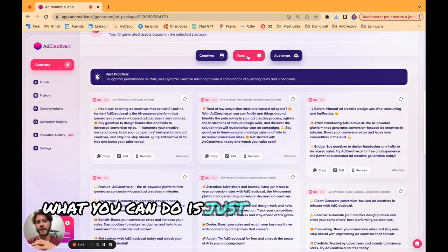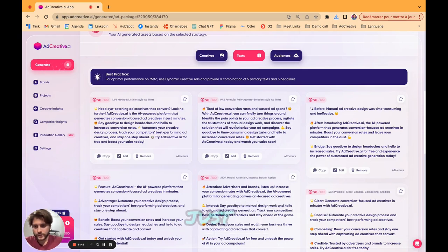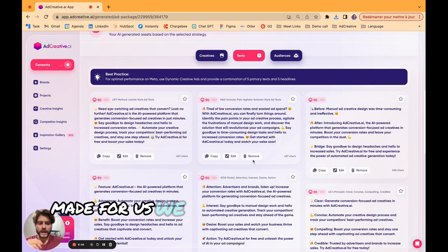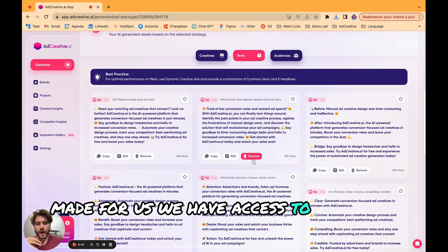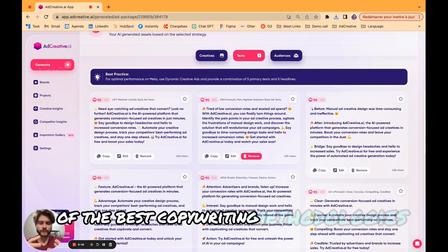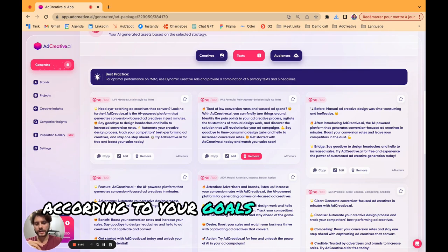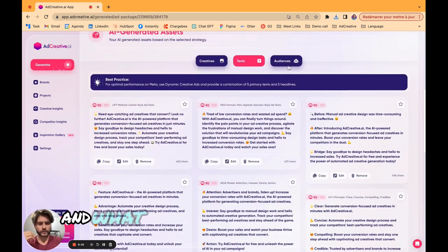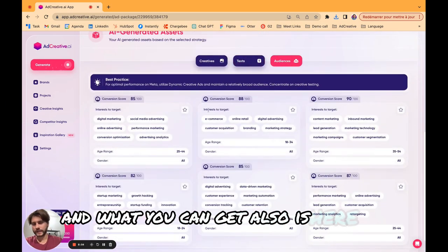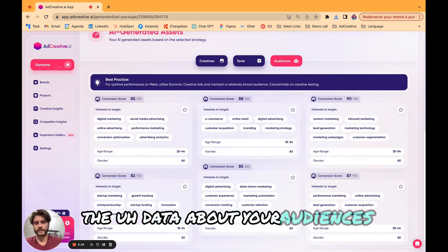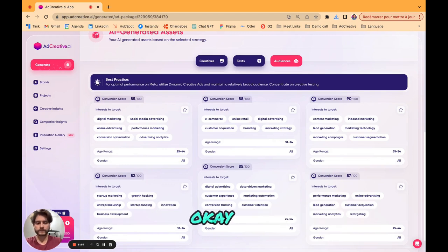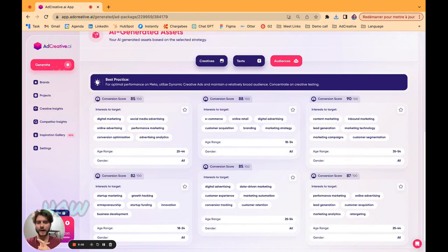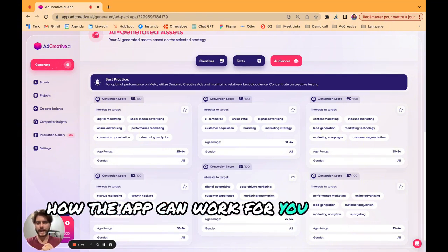Now we have the creatives, what you can do is just enjoy all the text that our AI just made for us. We have access to hundreds of templates of the best copywriting methodologies according to your goals. What you can get also is the data about your audiences. I was very happy to show you how the app can work for you and enjoy the platform.